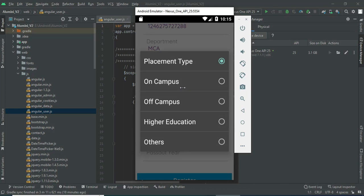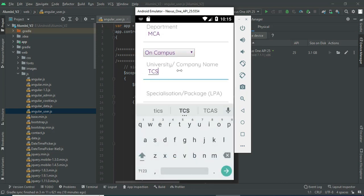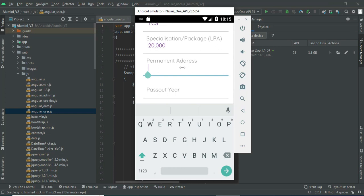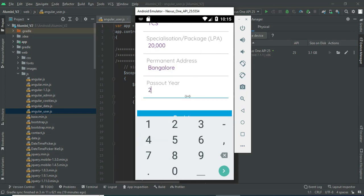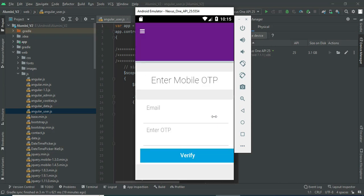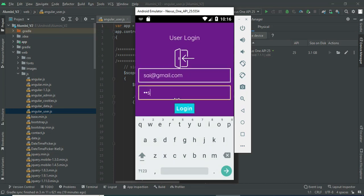You can choose the placement type — off-campus or on-campus. Enter the details and click register. Register the user email ID and password. Once created, you can enter the credentials.